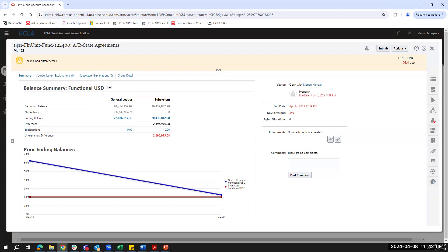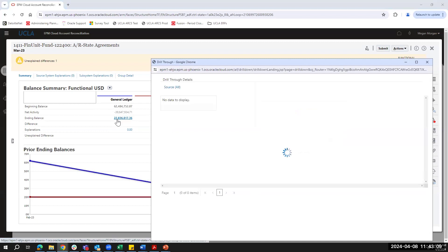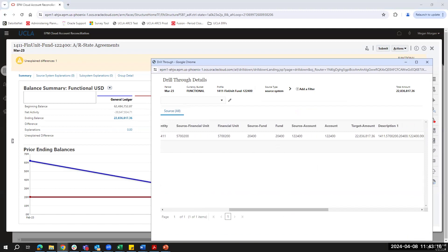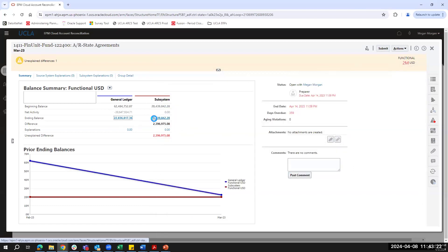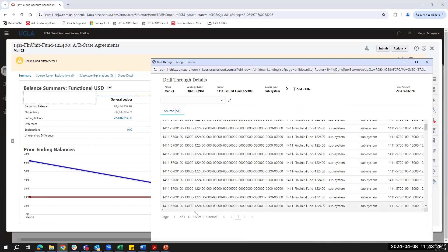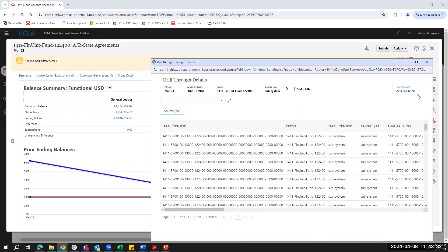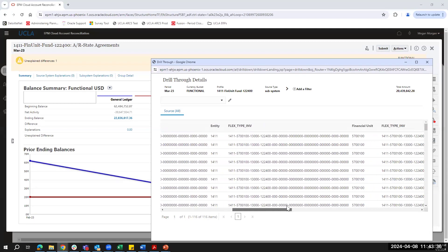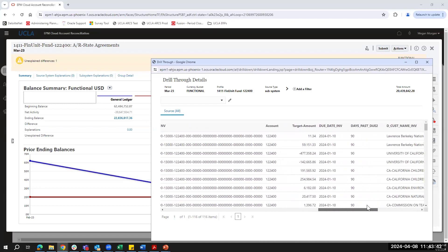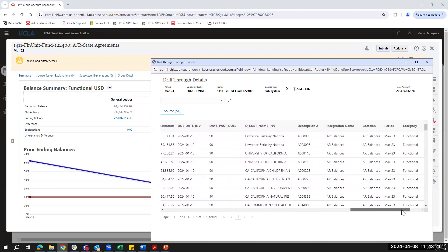To view more detail about what makes up the GL balance, I can click on the ending balance to view the line items automatically brought in from ERP — in this case just one line item, but multiple line items would all be visible here. Similarly, I can click into my subsystem balance to see all details coming over from the accounts receivable subledger. Here I have 116 items making up my $20 million balance, and scrolling right I can see the invoice date, days past due, customer name, description, and so on.